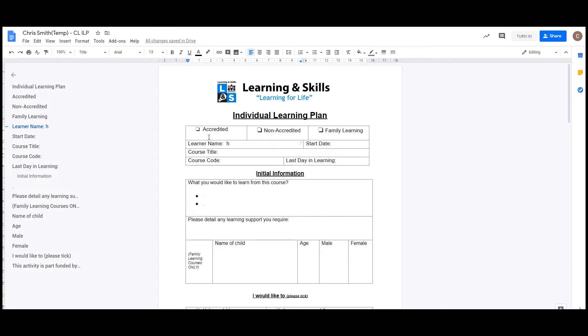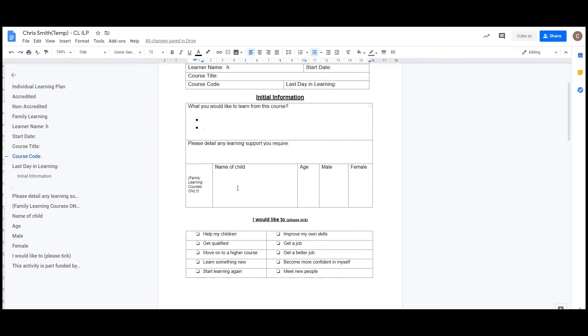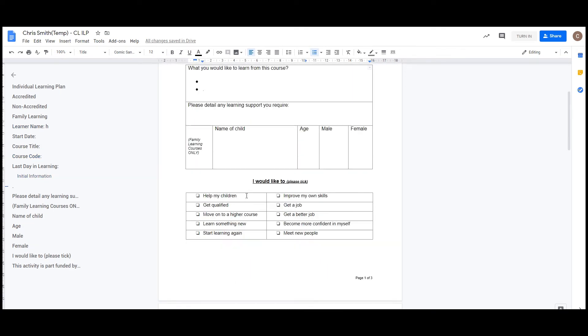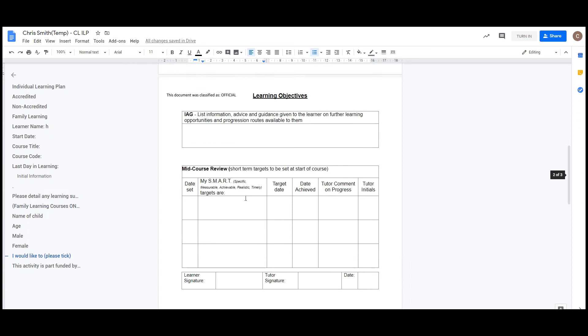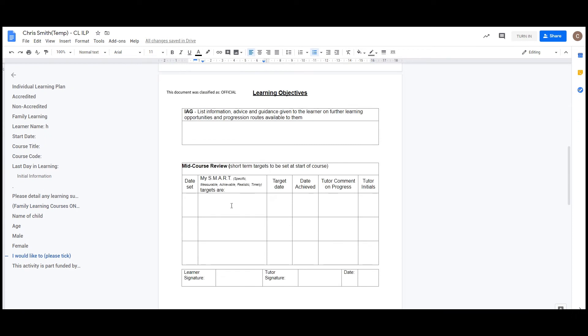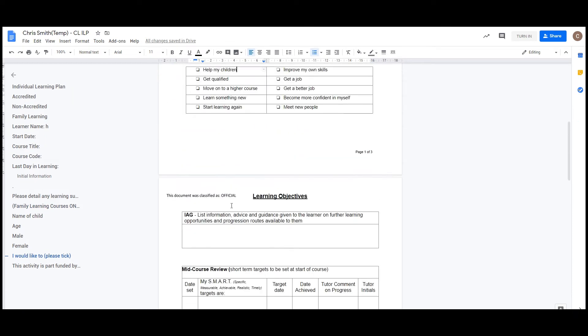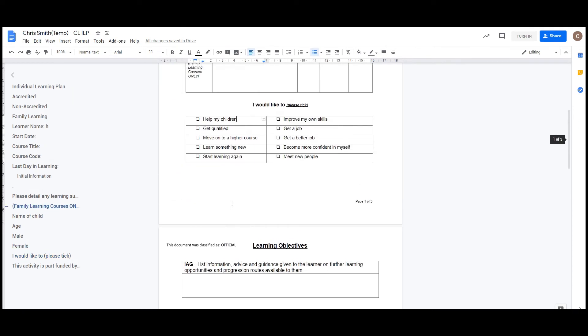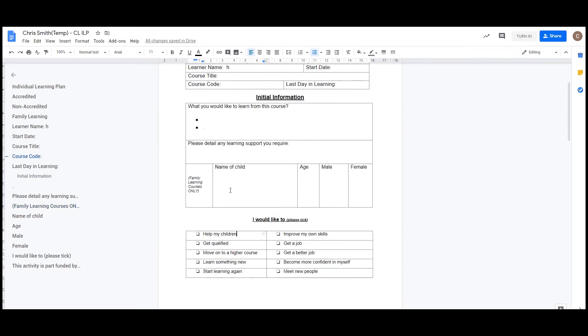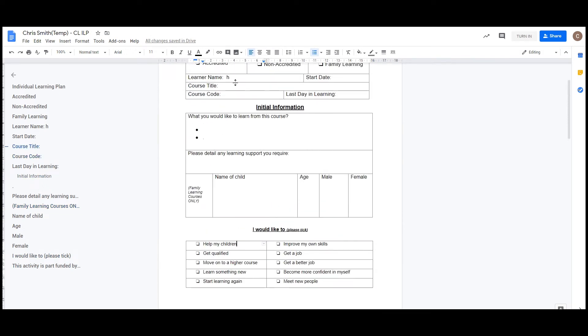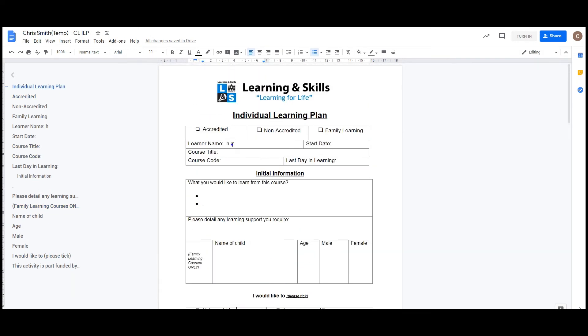Your individual learning plan will need completing by yourself and your tutor throughout your course. So for now you can simply put your learner name, what you'd like to learn from the course, details of any child if it's a family learning course, what you would like to do, and then the rest of it will be completed by your tutor at a later date. But again, you don't need to do anything with this other than fill it in, as it will be saving every time you do anything. And once you've finished with it, you simply close the window.